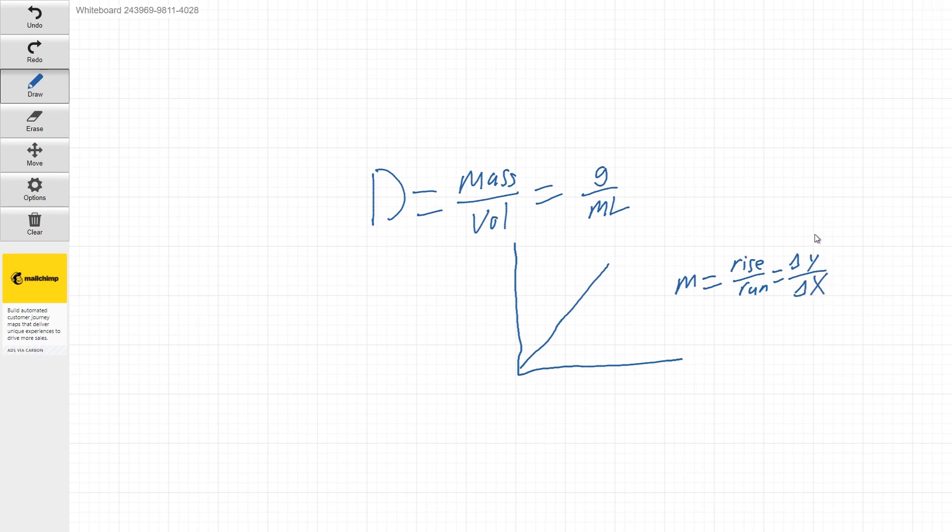And now if you guys look, our density is grams per milliliter. Our slope is delta y over delta x. You guys can see that these are very similar.